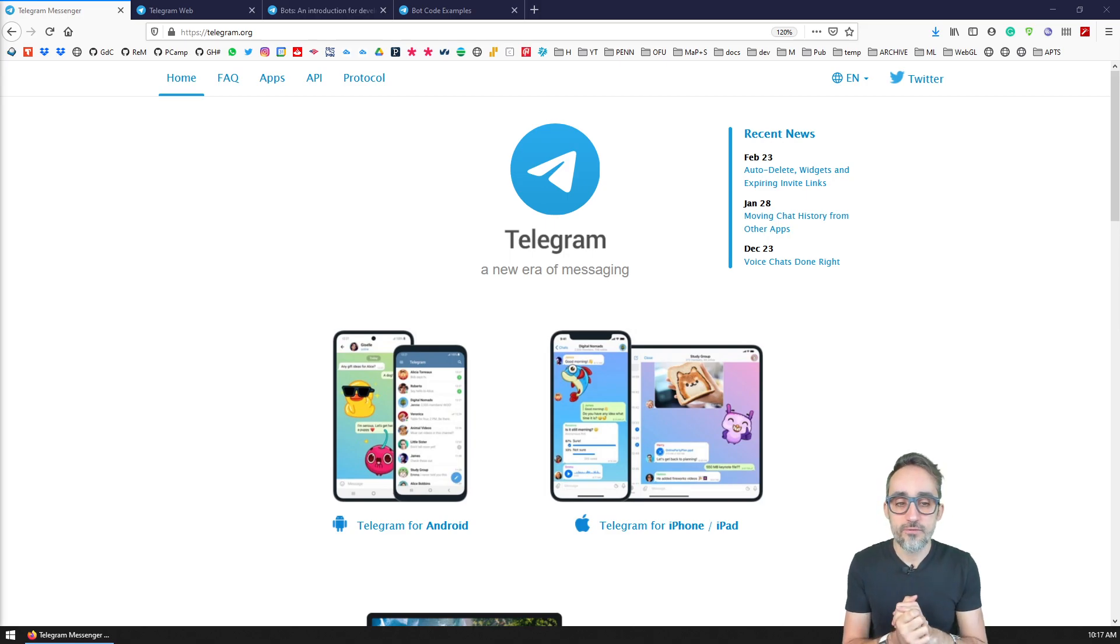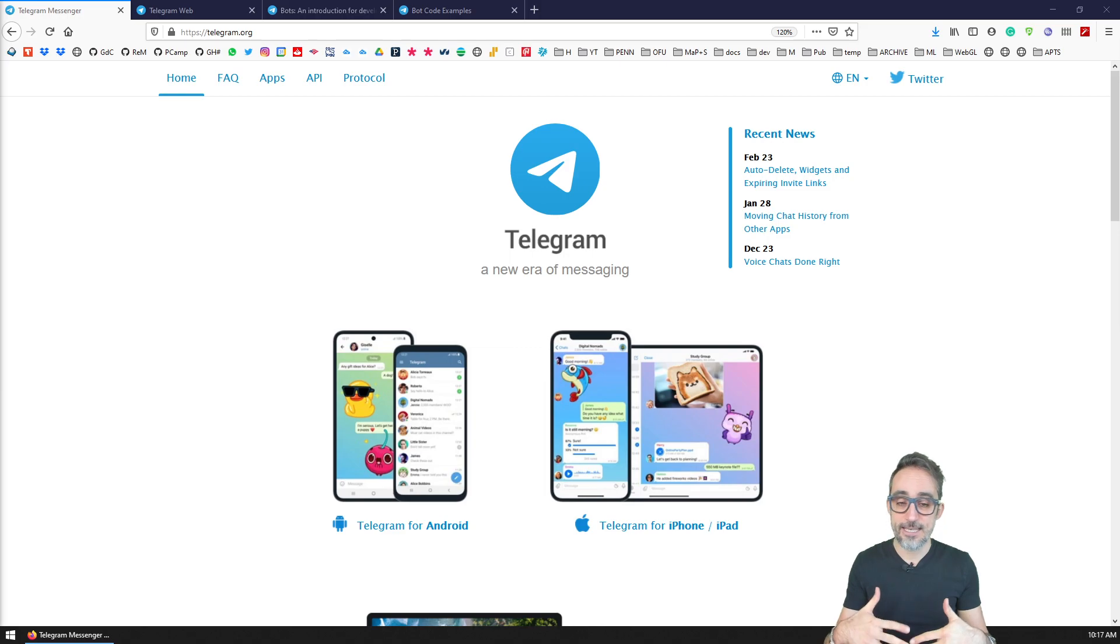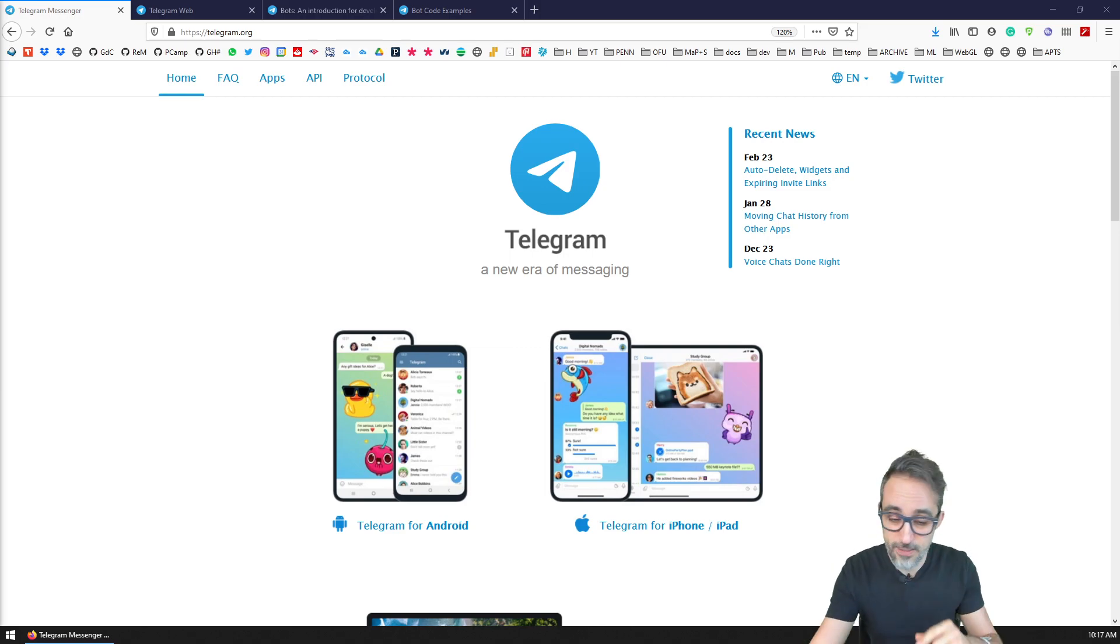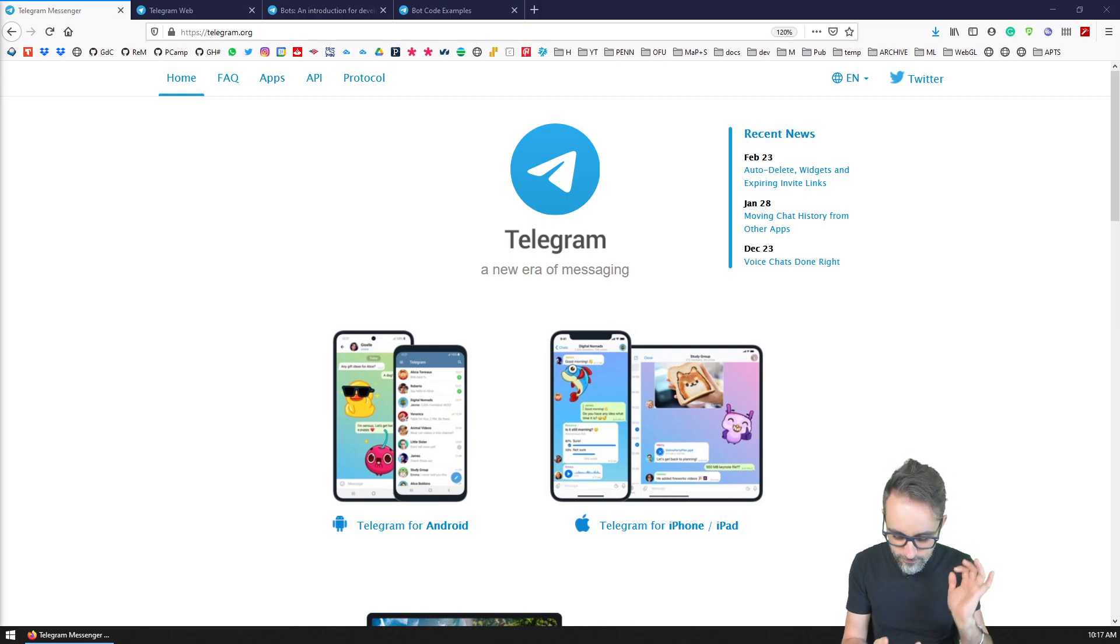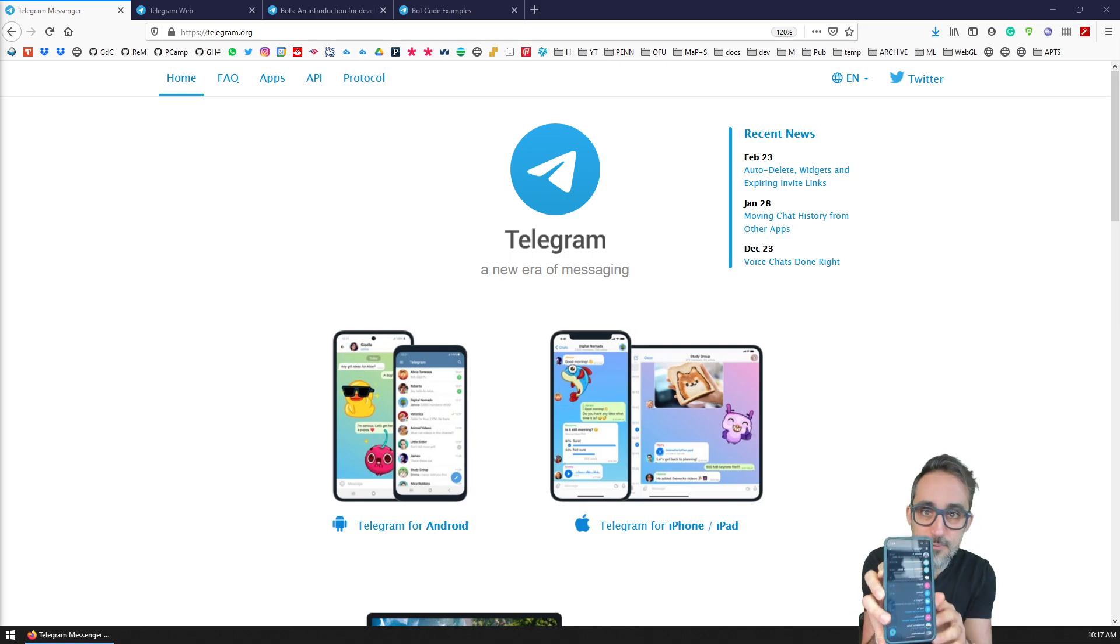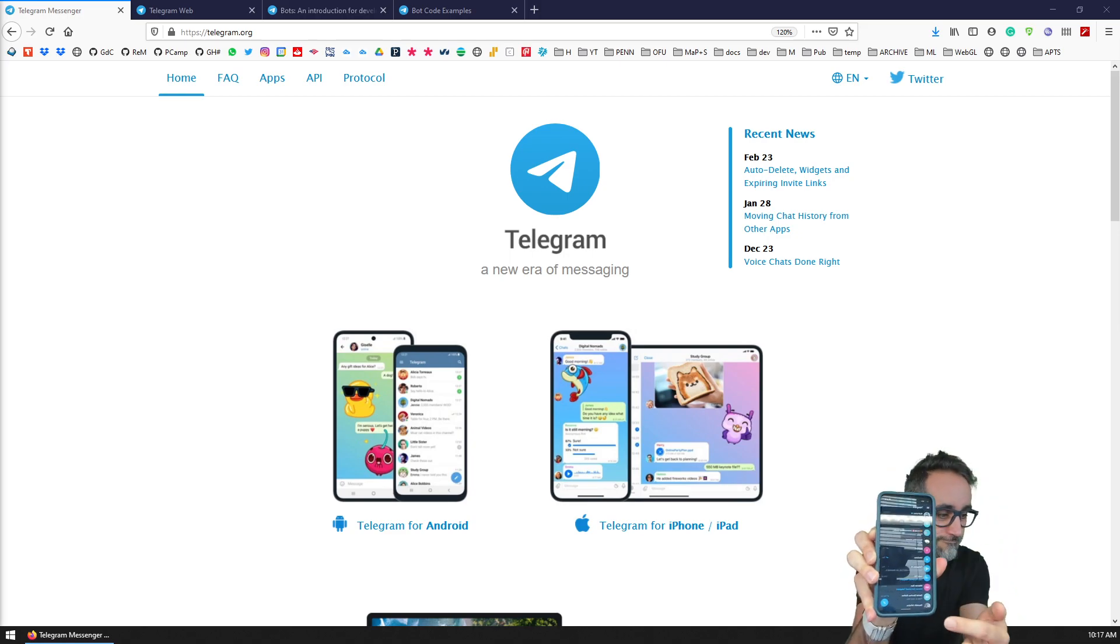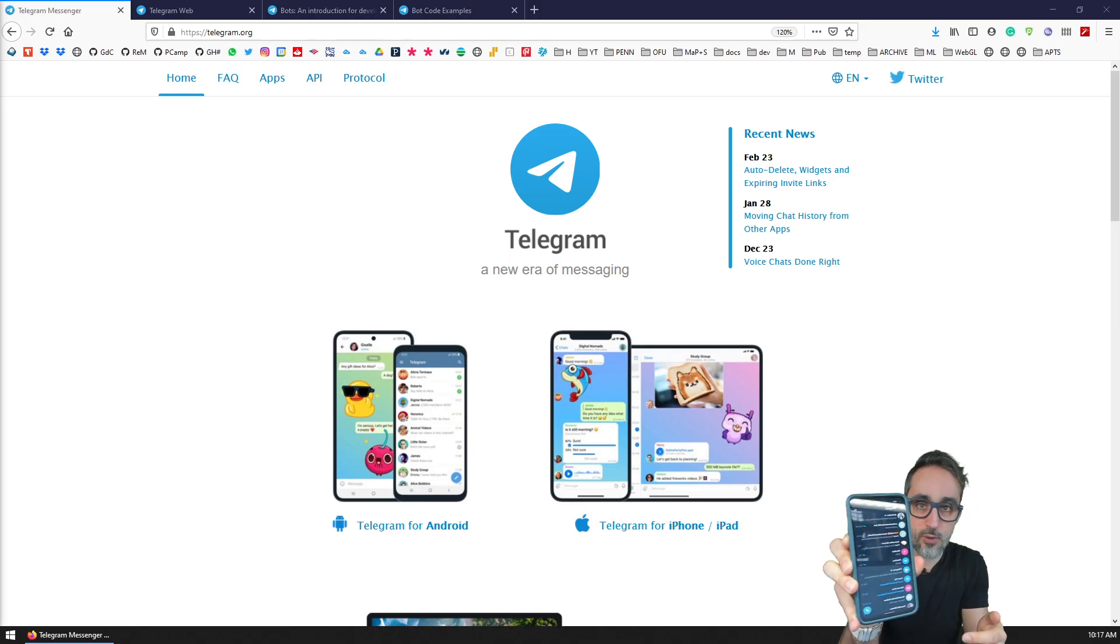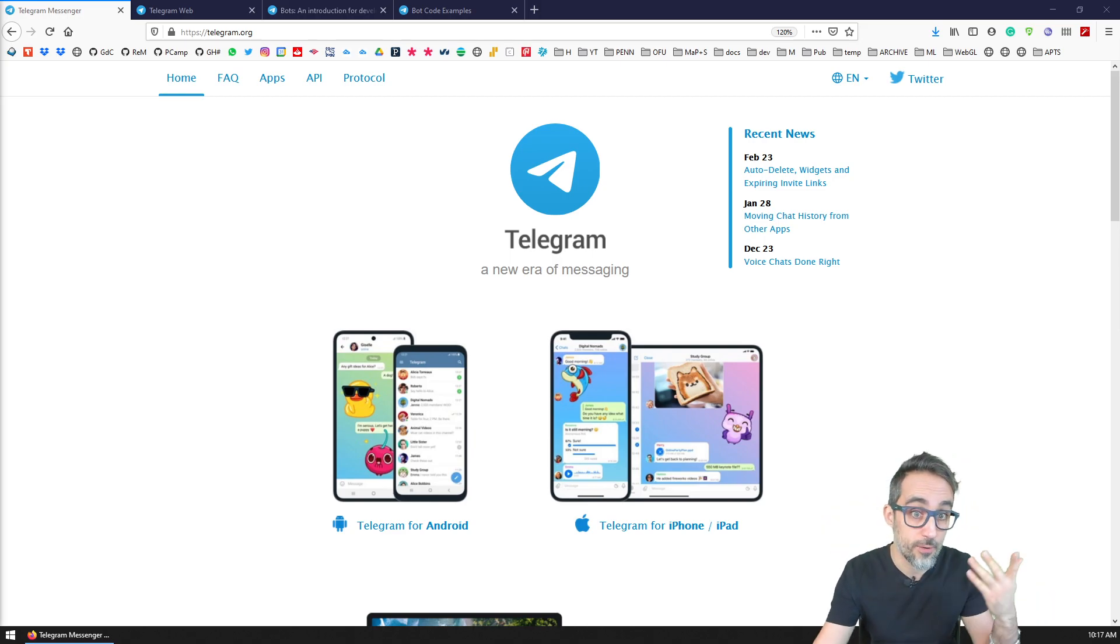What's very interesting for us is that Telegram has this feature—let me actually show you what Telegram looks like. So here on my phone, I have Telegram in dark mode, which is basically a chat with contacts and groups, pretty much like WhatsApp, Line, or all those other services.